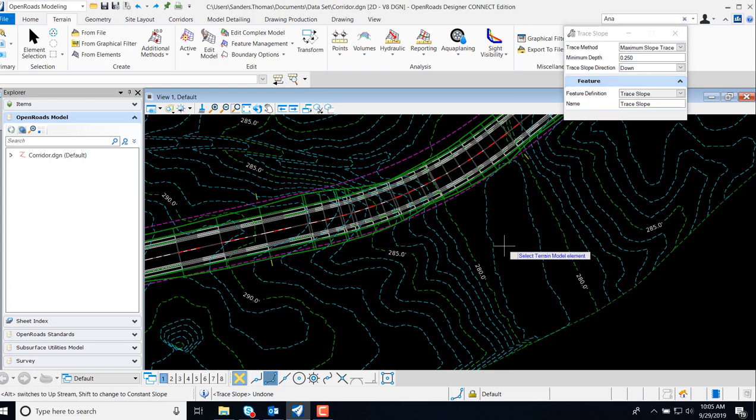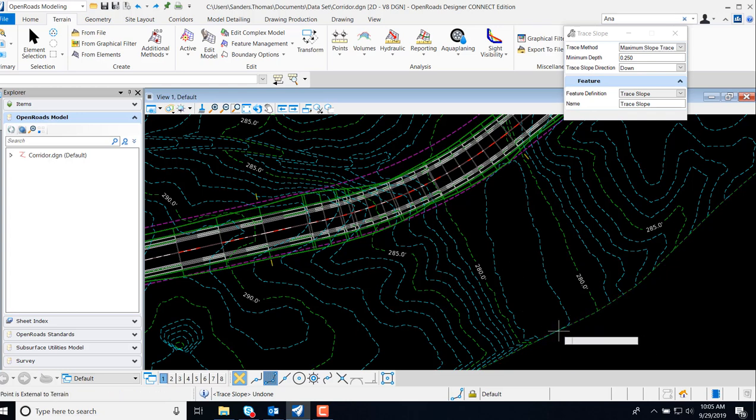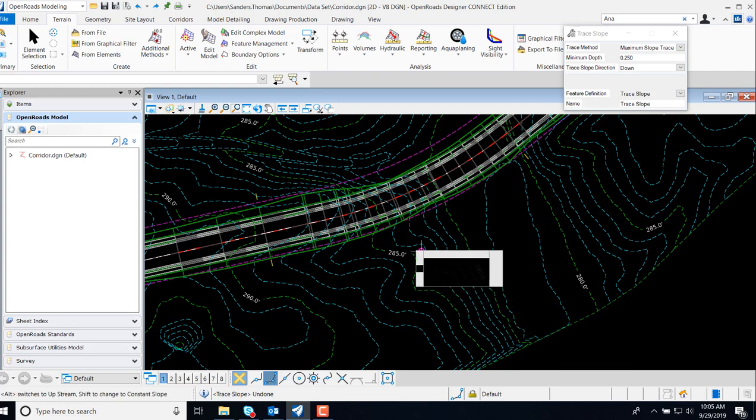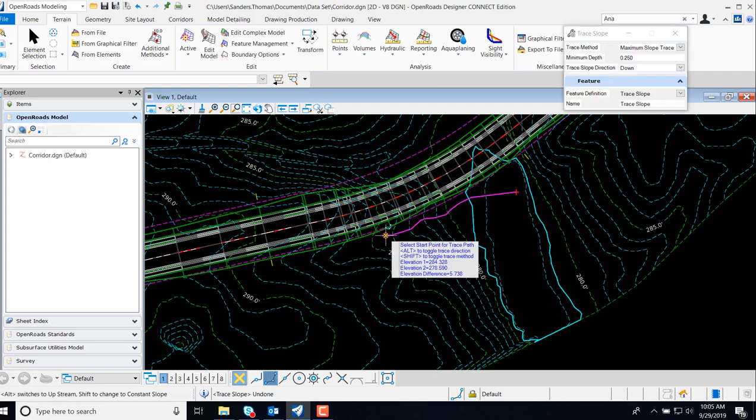Note, I have a prompt to select my terrain model element. My next prompt is to select a point on my terrain. And when I do so, we have a feature placed dynamically to our low point.